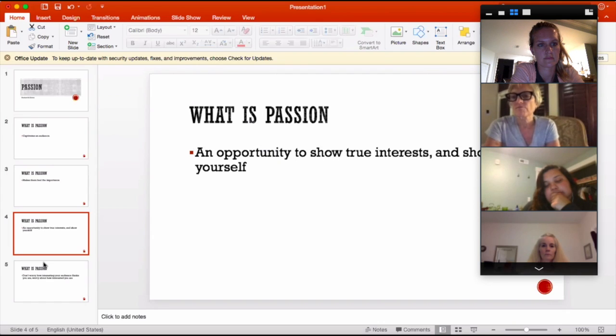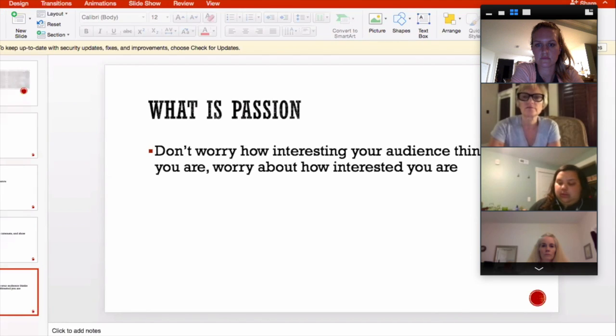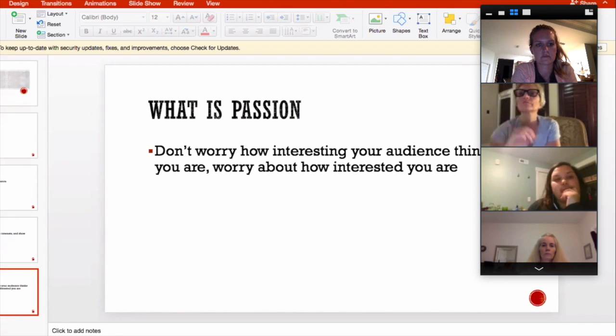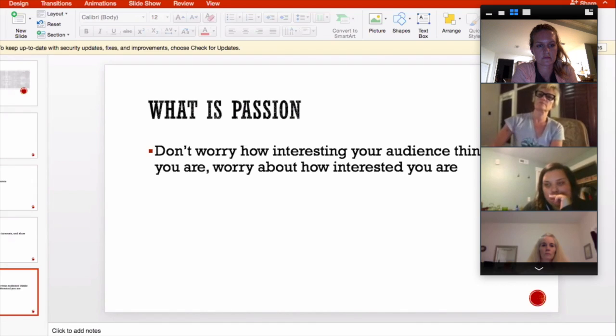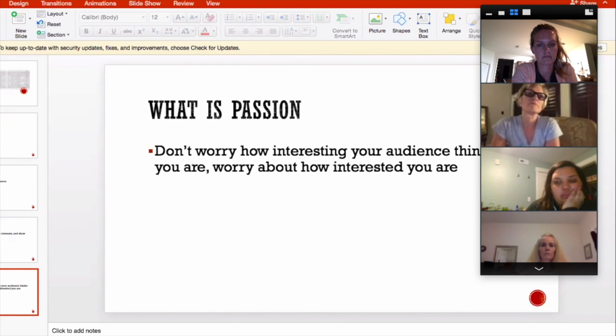As a presenter when you have passion, it's really easy for your audience to see it, feel it, and know its importance. A little message I liked from the book: 'Don't worry how interesting your audience thinks you are — worry about how interested you are in your topic.' When we're being passionate in our talks, don't worry so much about what the audience thinks; just make sure they see how interested you are in the topic you're speaking about.